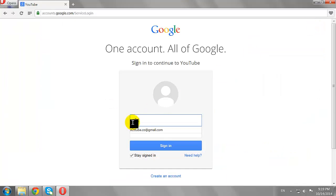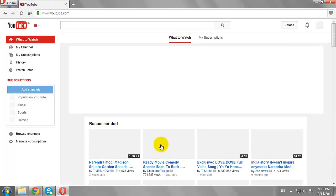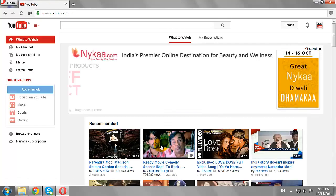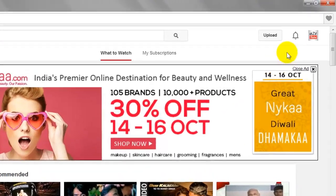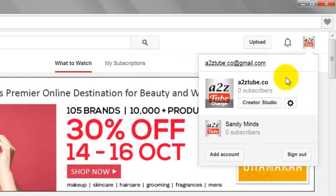Enter your email address and password, then click Sign In. Next, click on your thumbnail image at the top right corner of the page.